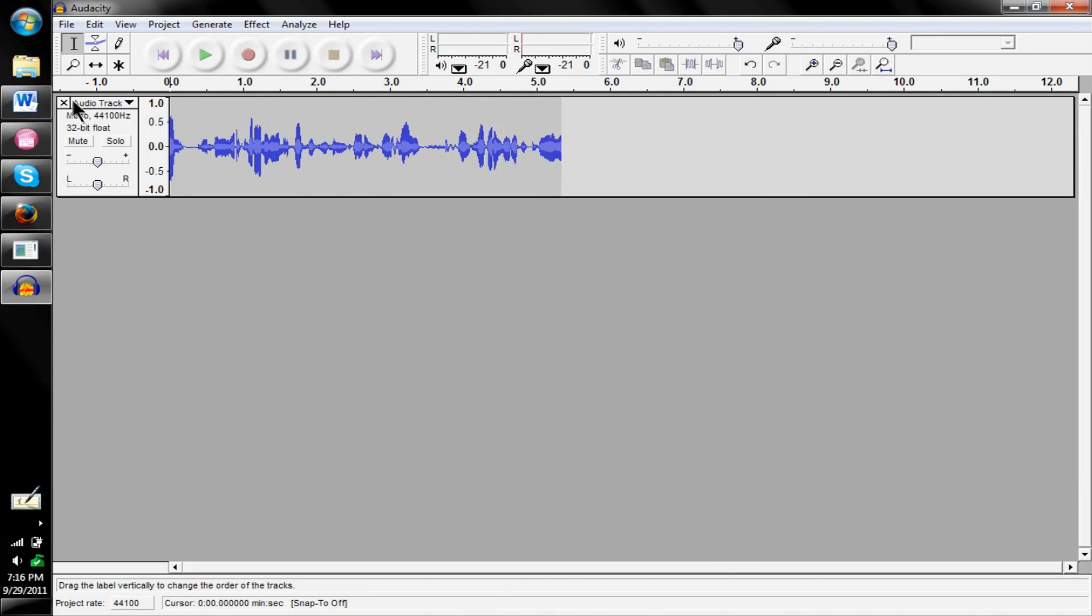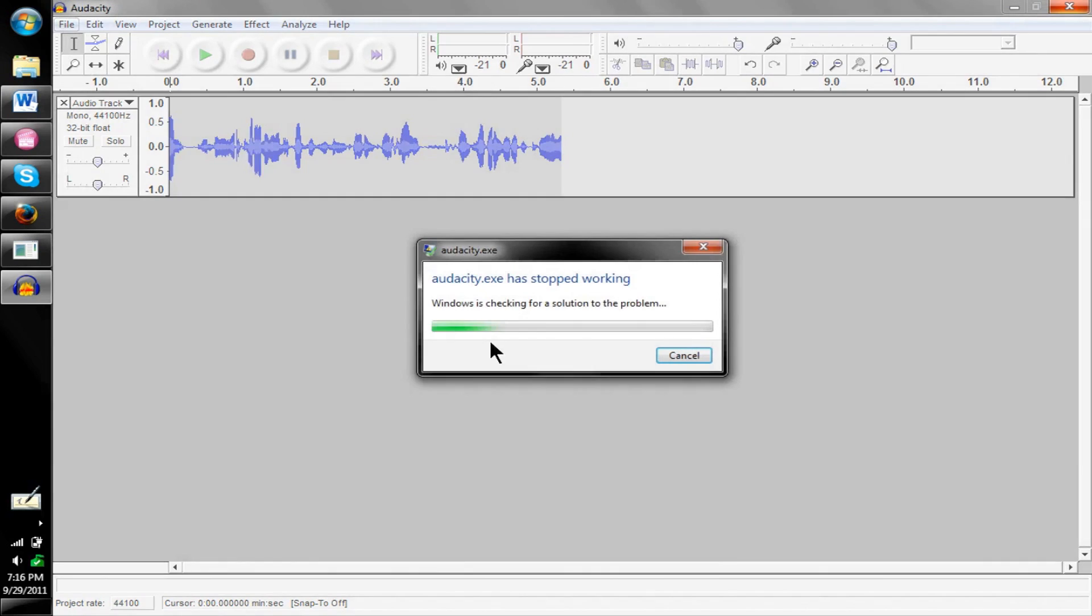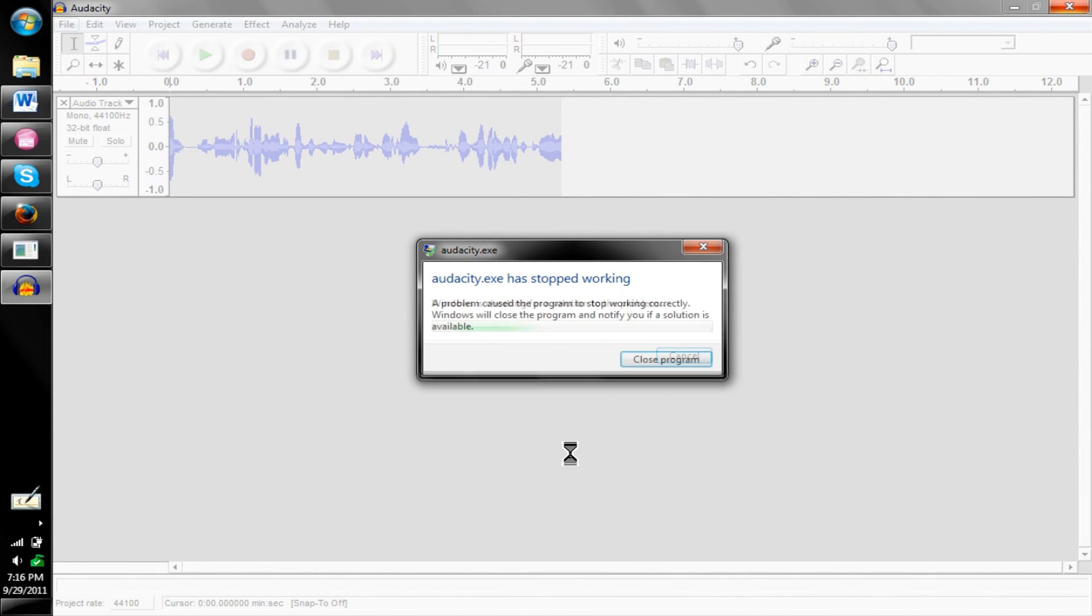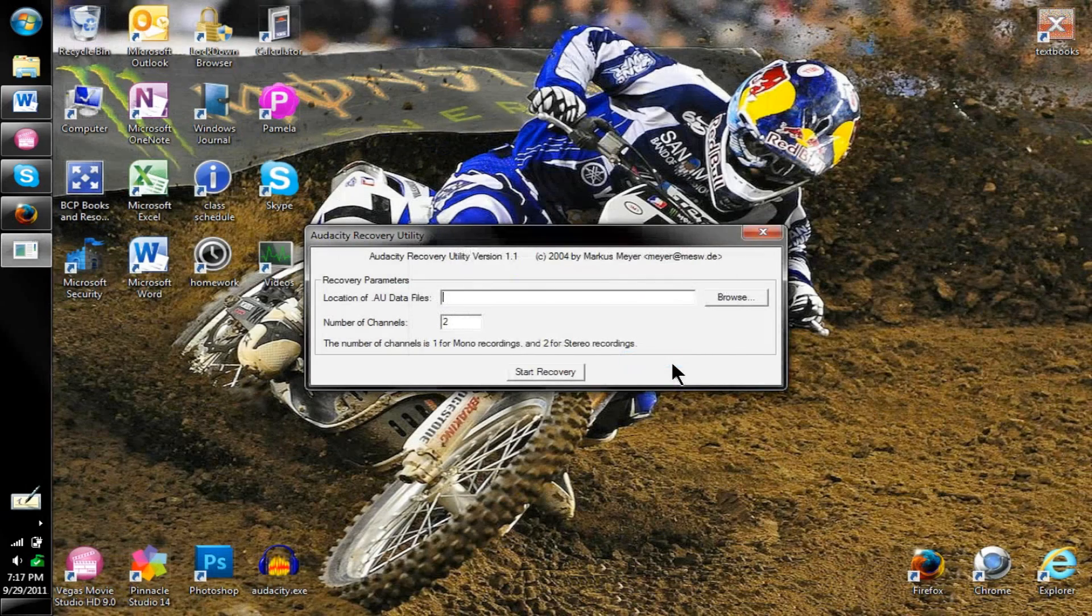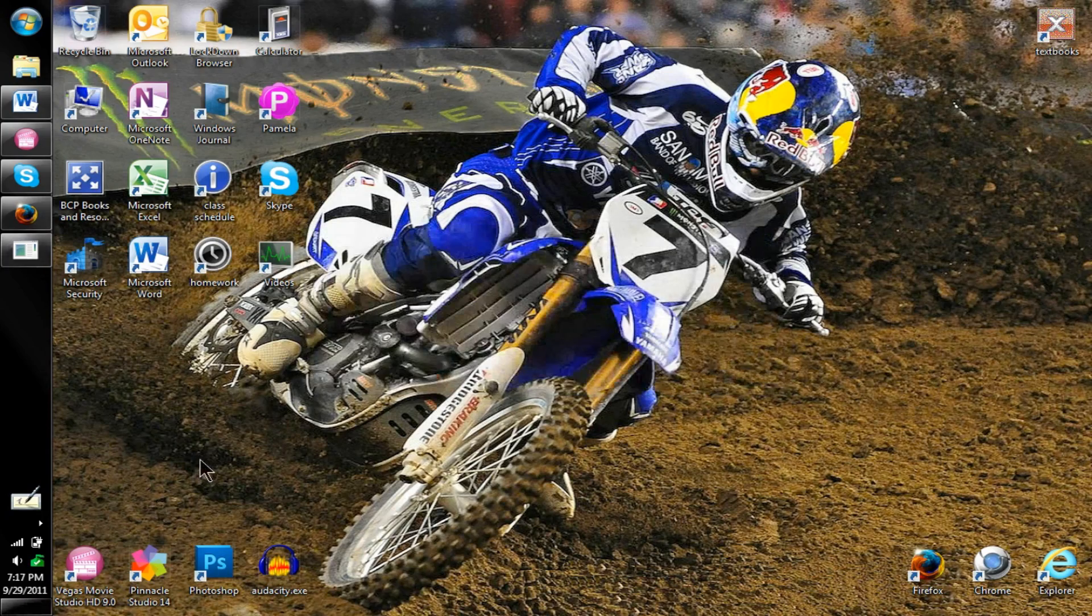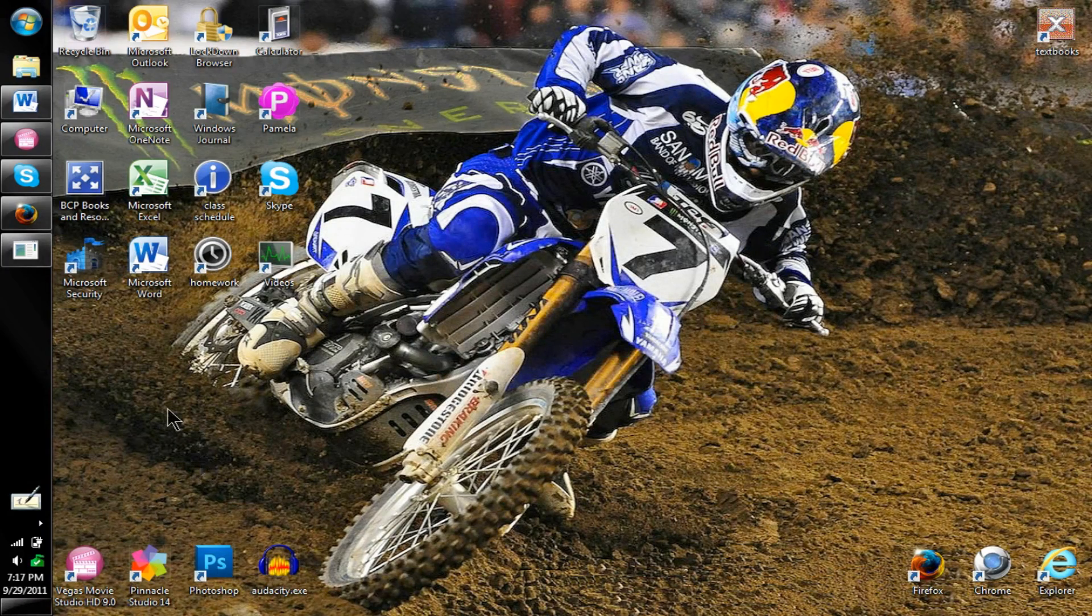I'm trying to get it to... see right here, Audacity has stopped working, Windows is checking for a solution. The only thing you'll have is close program. If you press X the program will close, so you just have to close it like that.